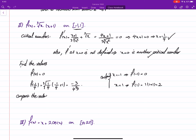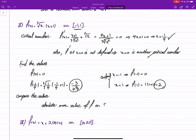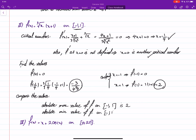Comparing the values, the highest value is 2 and the lowest is the negative number at x = −1/4. So the absolute maximum value of f on [−1, 1] is 2, and the absolute minimum value of f on [−1, 1] is negative three over the cube root of four to the fourth power.